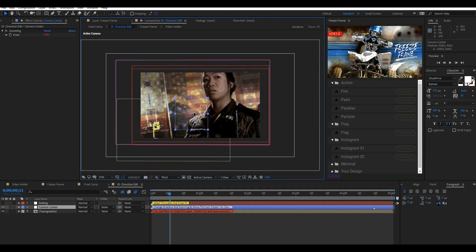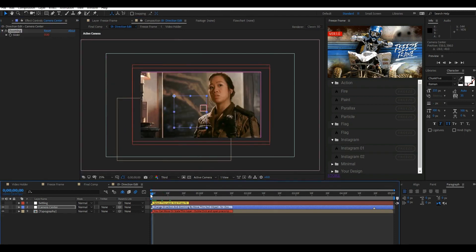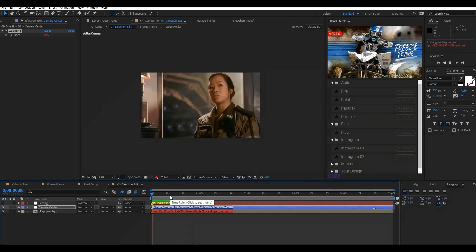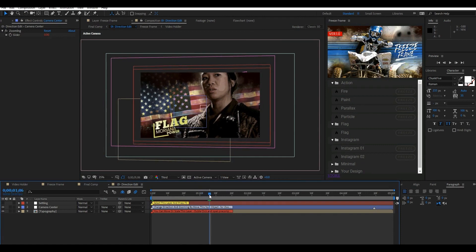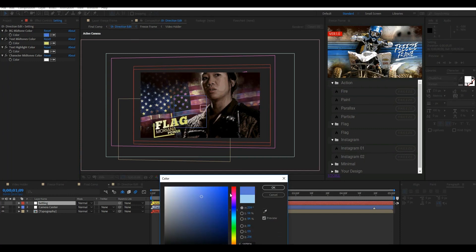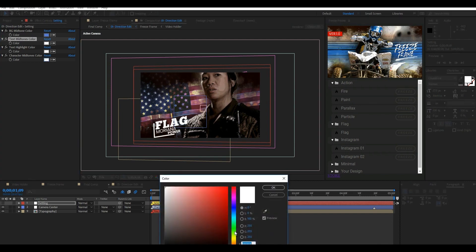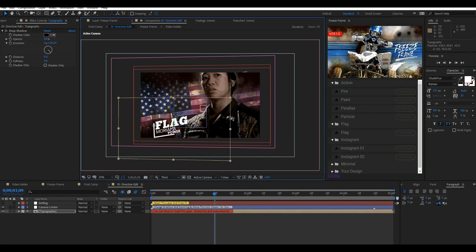The camera center layer gives you a controller to move your character and position it where you want. There is also a slider you can change to zoom the character. Click on the settings layer and press F3 for more details like colors, move particles, change scales, and more. It has different settings for all templates. To change the typography position or scale it, select that layer and follow the video.